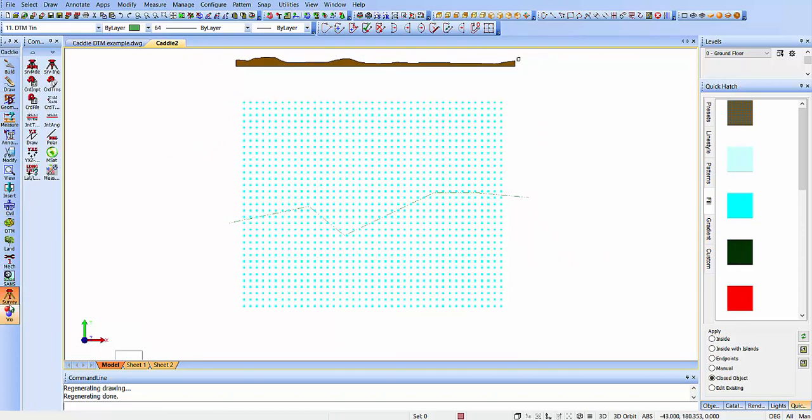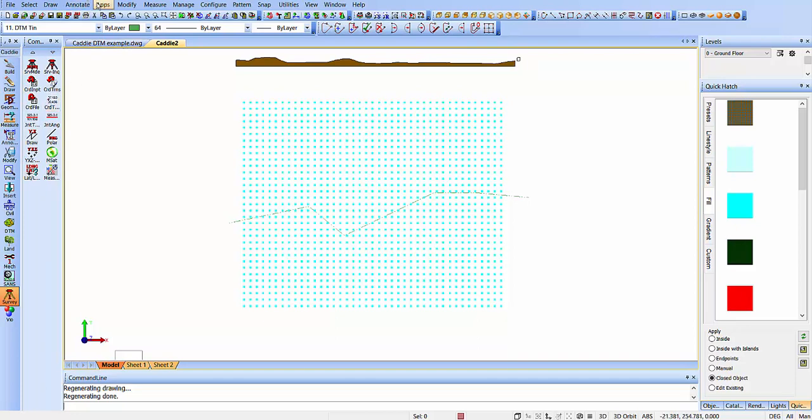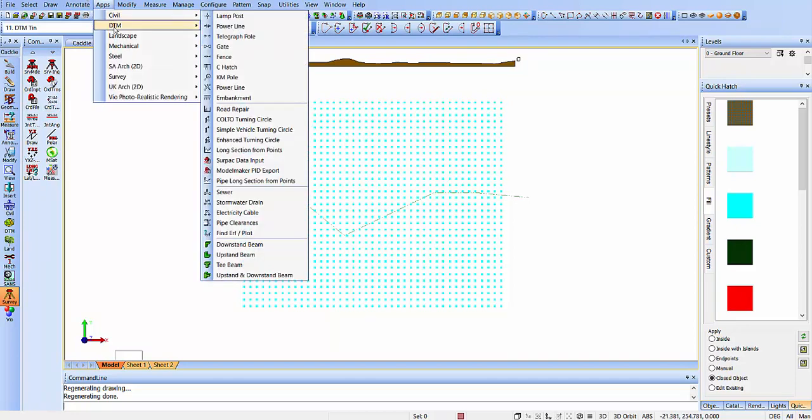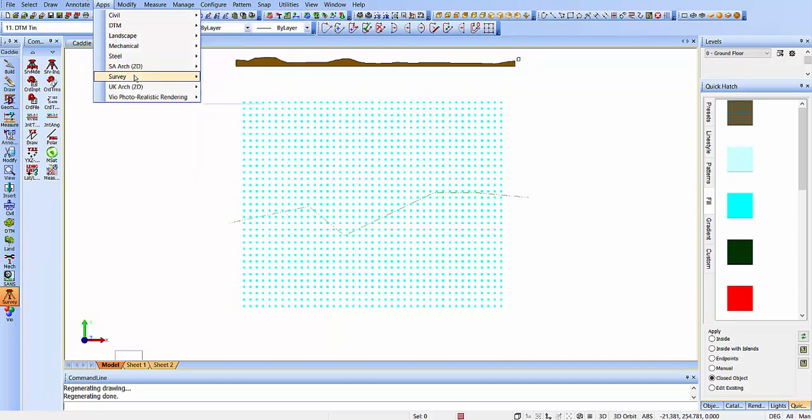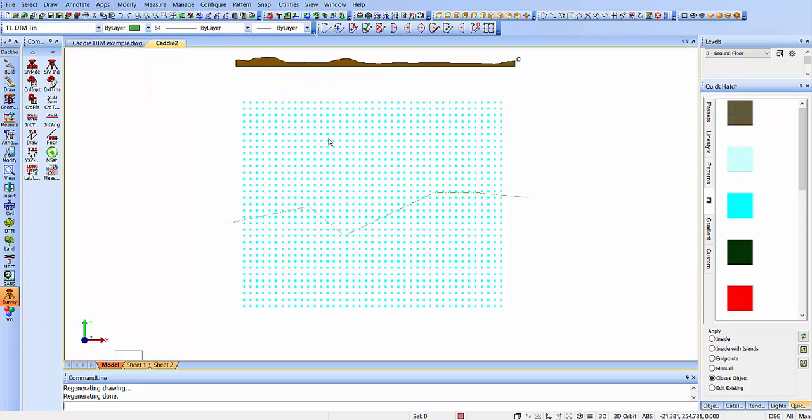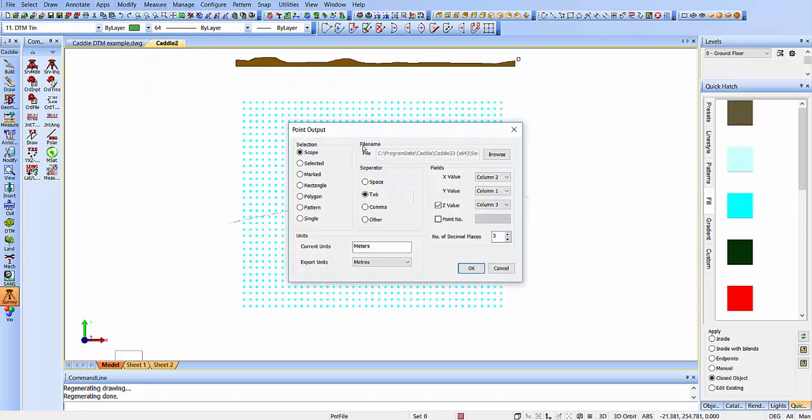We're in the survey application again, but the tool we're going to use doesn't appear in the multi-discipline shortened menu. Here we'll go to the full tool, under Apps and Survey, and we'll see it under Data here. Under Data, we see we have Export Survey Points, so we can choose that.